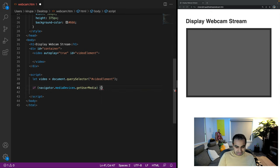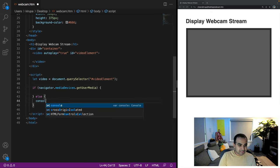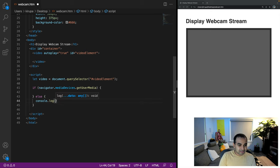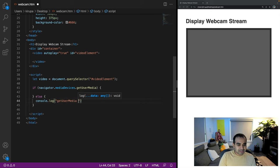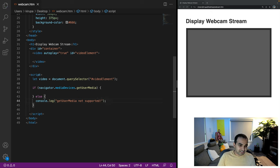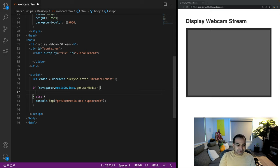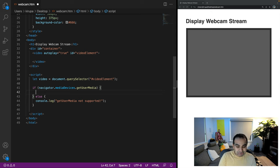And if it doesn't support it, else console.log getUserMedia not supported. Just something for us to keep in mind here. Nothing too specific. And so within this, I'm going to now add our capabilities to check and use the getUserMedia API.